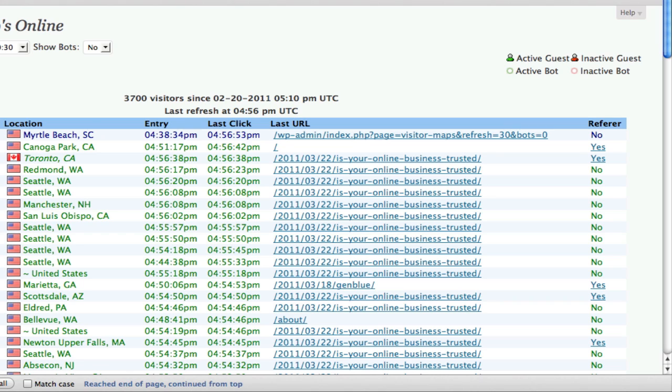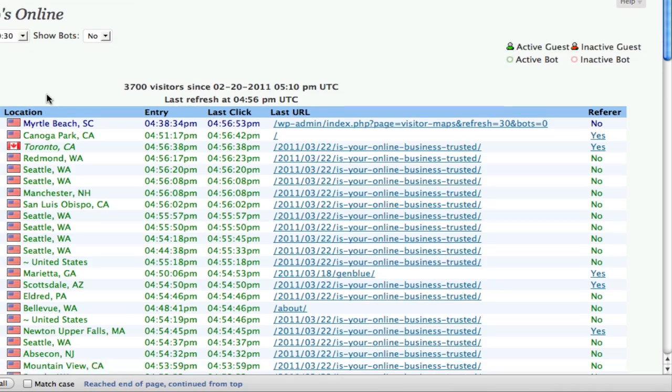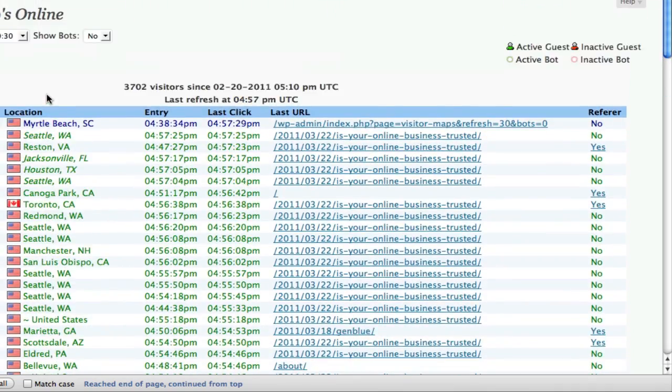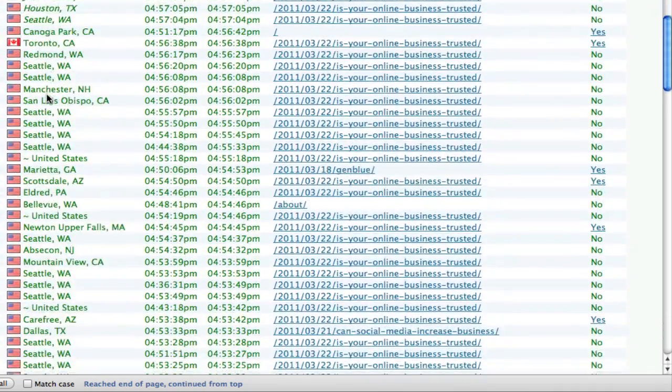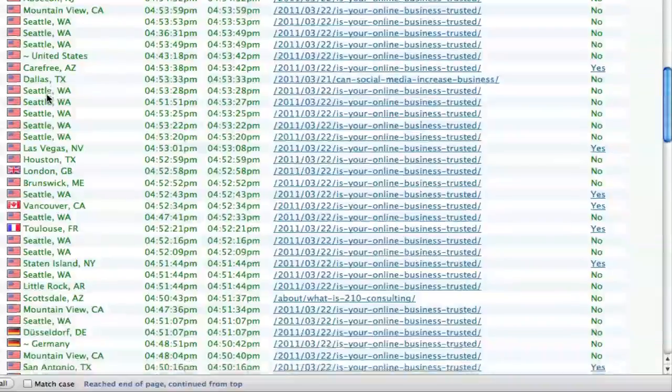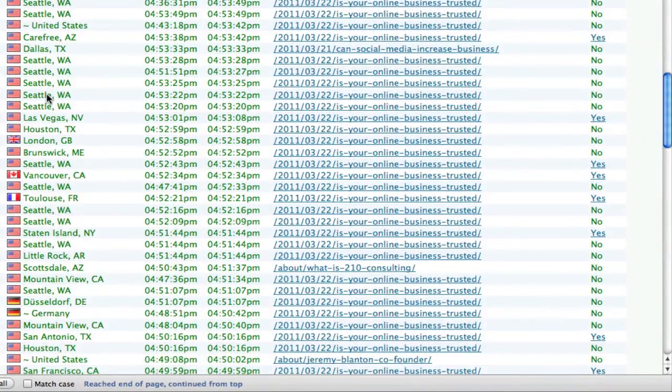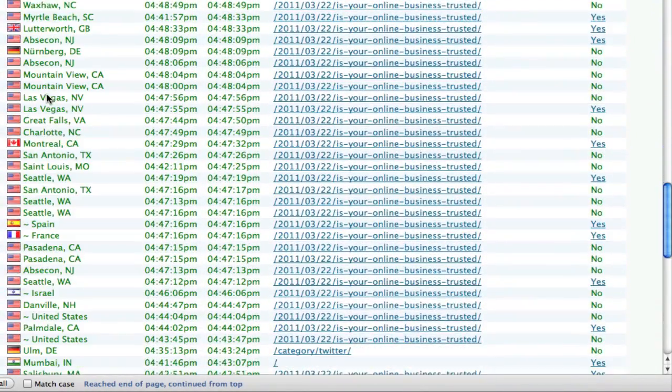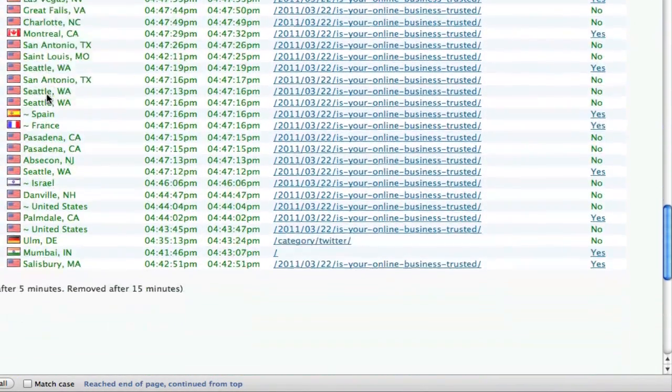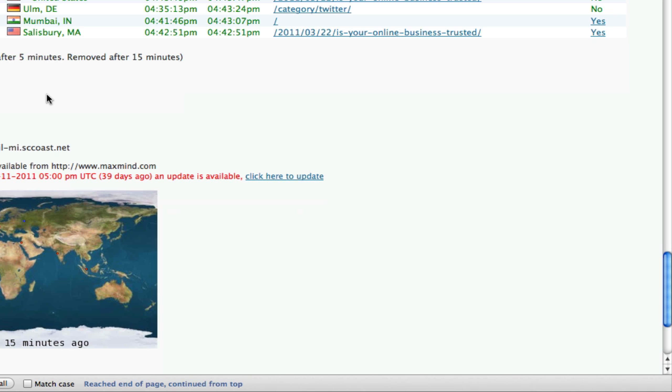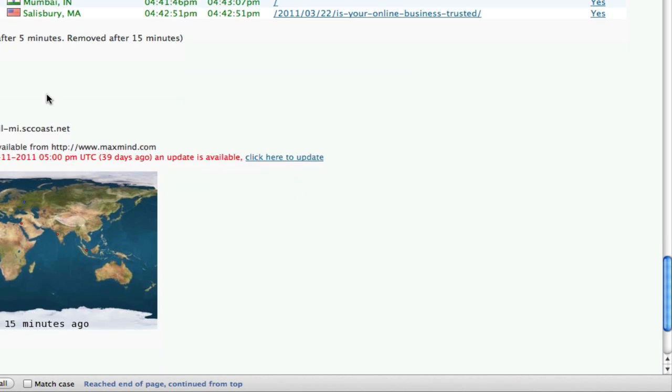I'm logged into the backend of my site, and you can see here is the list of current people on my site. You can see there's a good amount of them there, and that's in part because of Chris's tweet.